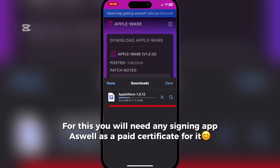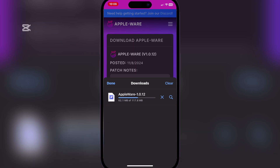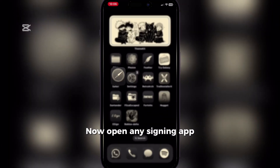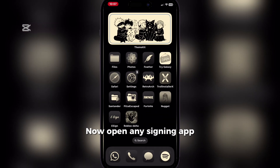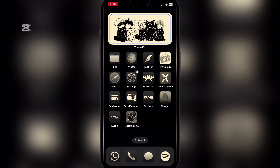For this you will need any signing app as well as a paid certificate for it. Now open any signing app — we will use Feather Signer.